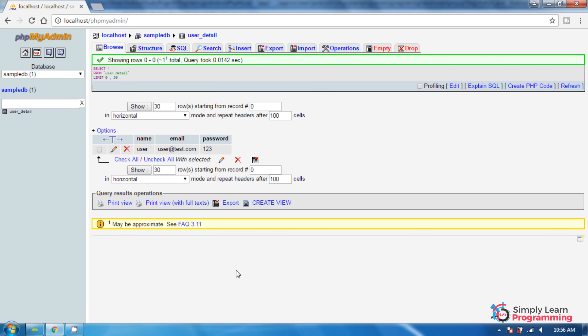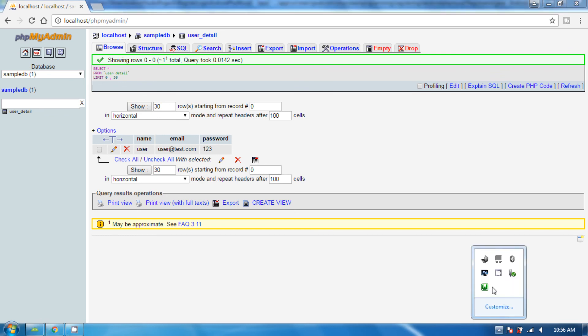That's it for this tutorial. In the second part we will learn user login and user profile. If you like this tutorial, please like and subscribe to this channel. Thank you.